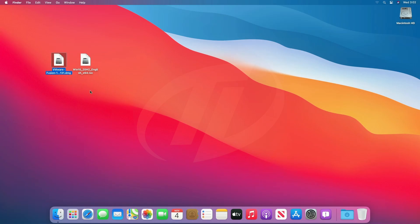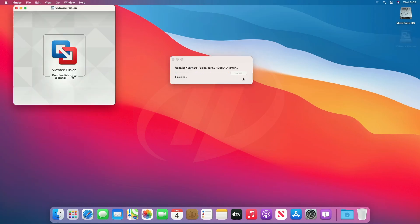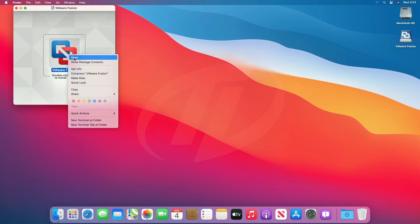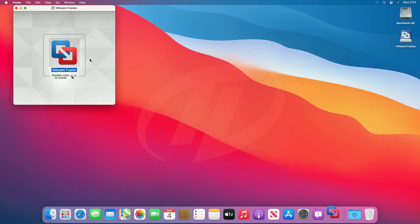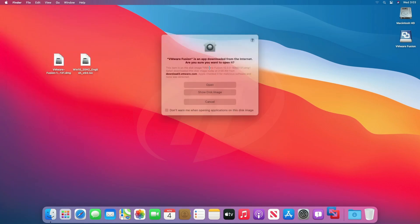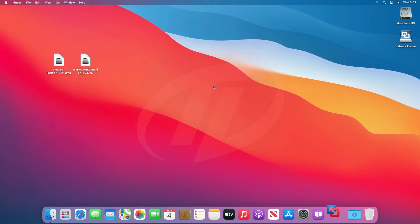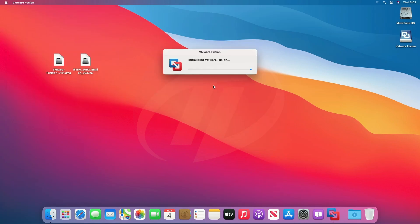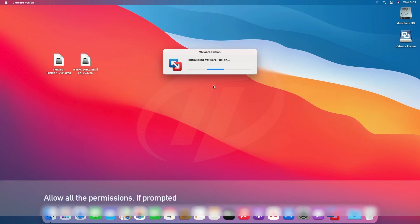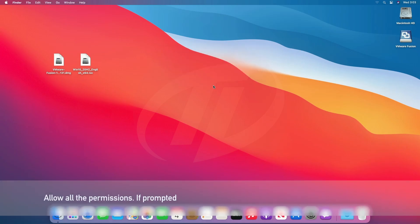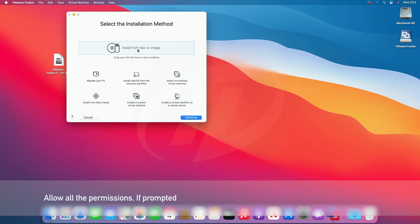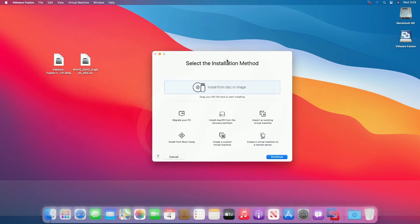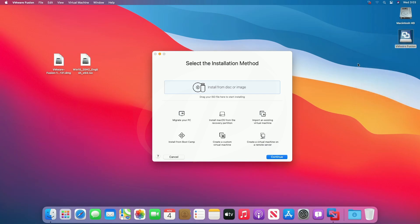So let's install. After installing, eject the VMware disk.